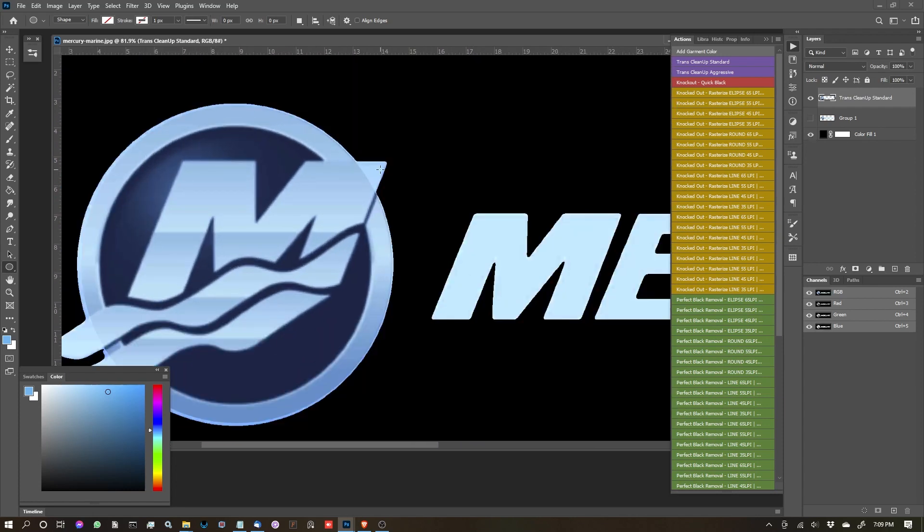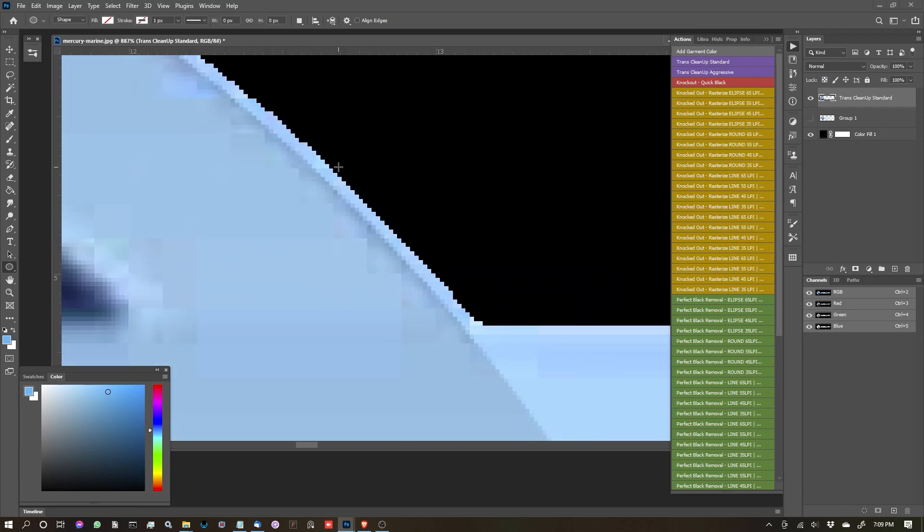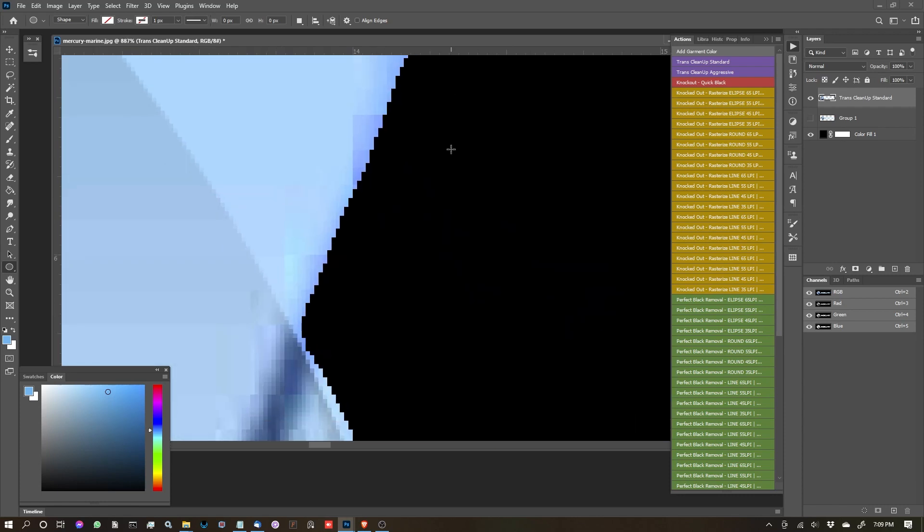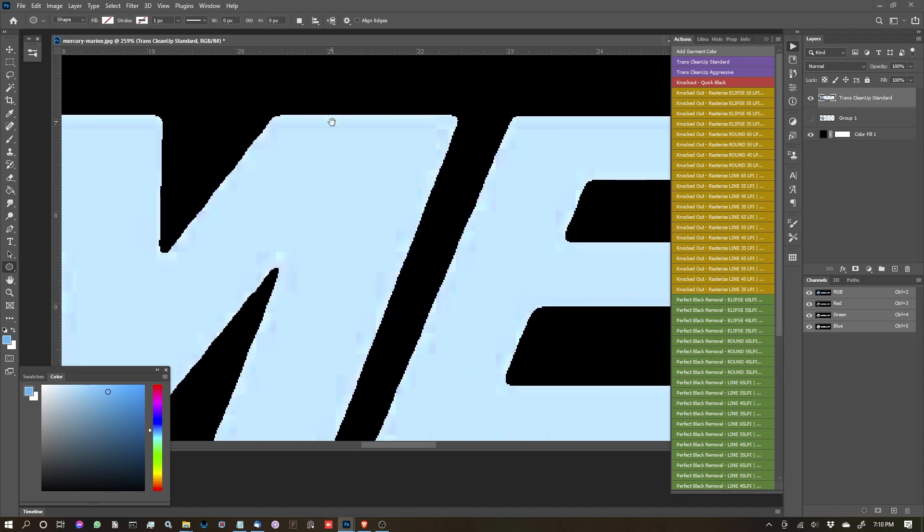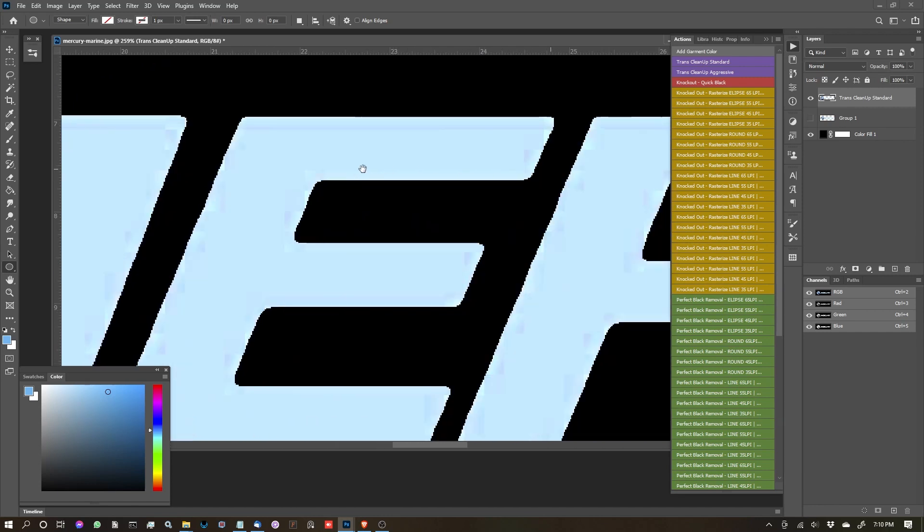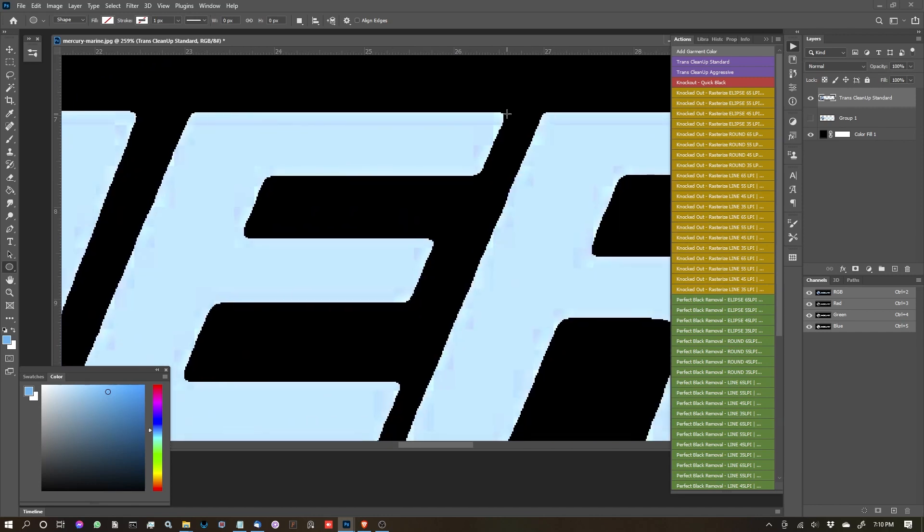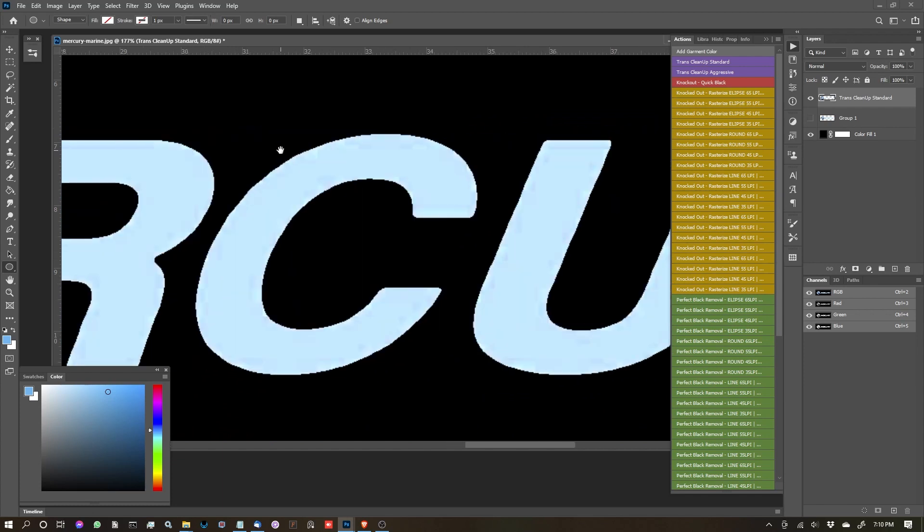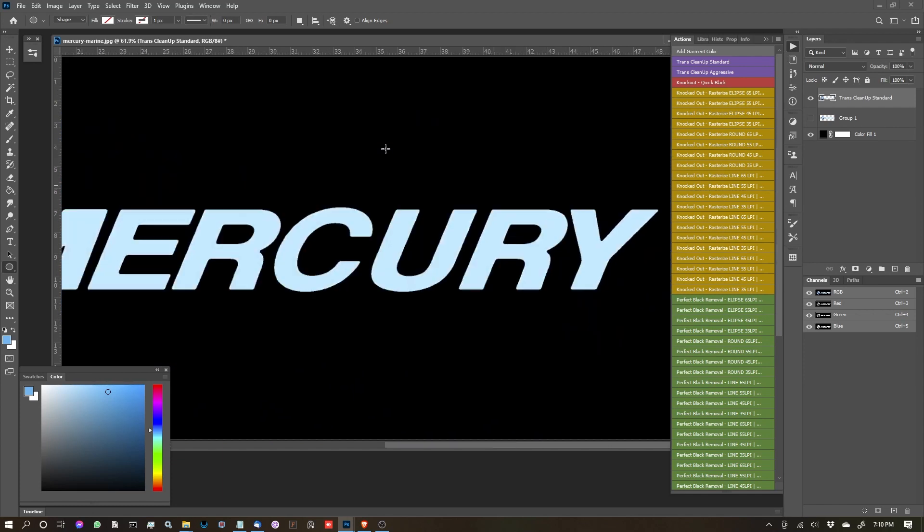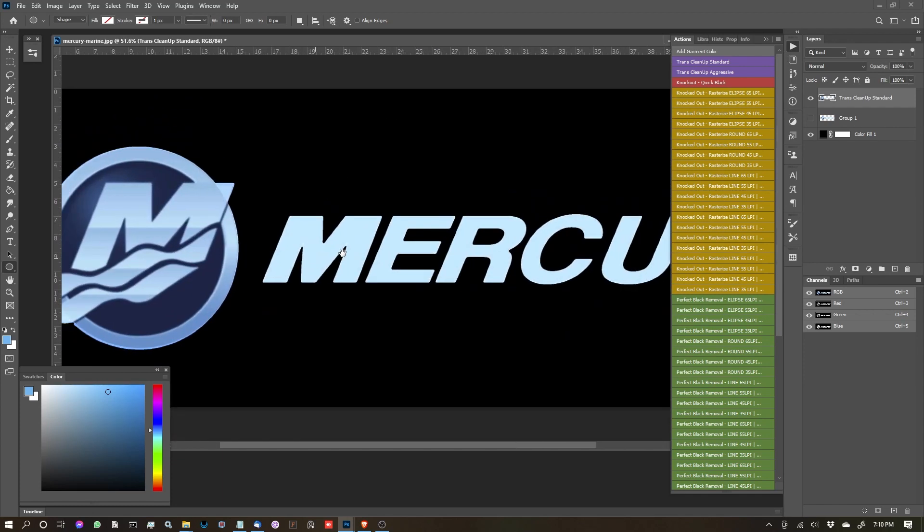But let's go ahead and turn on our background and see what happens. So you'll see now we've got this really nice crispy edge. It has kind of choked it back a little bit, so you'll notice there's a little bit of rounding. It's not going to hold really sharp edges too great.